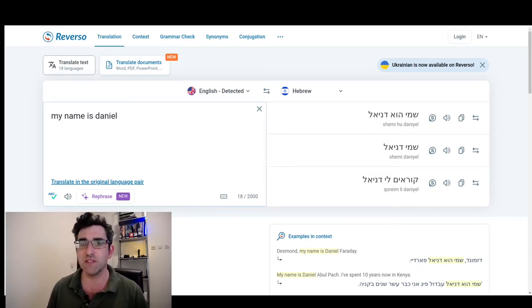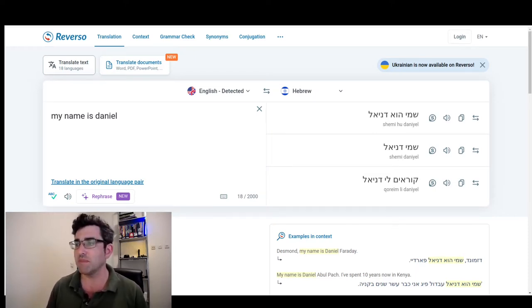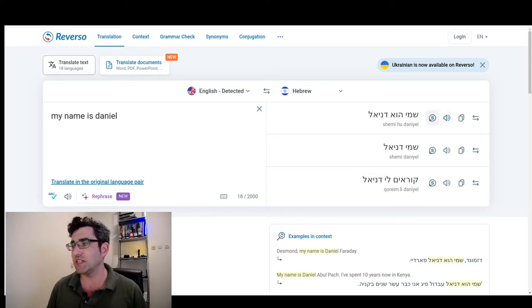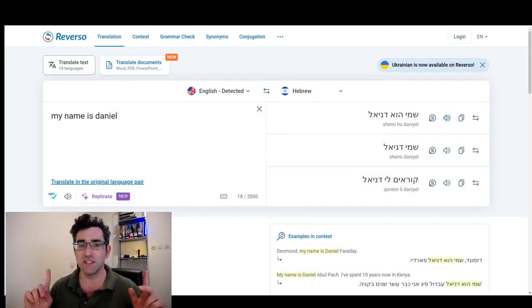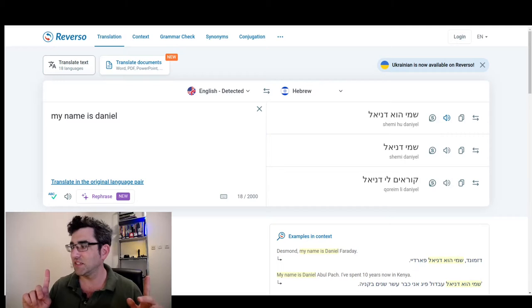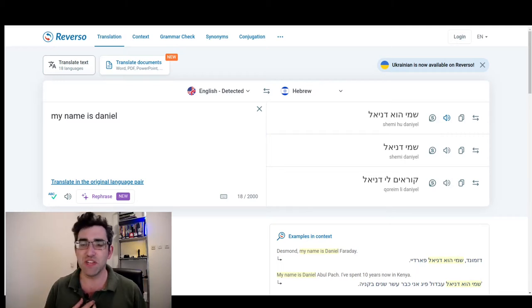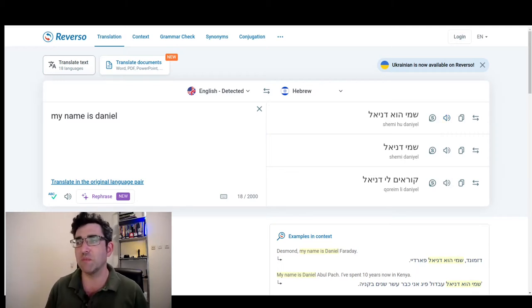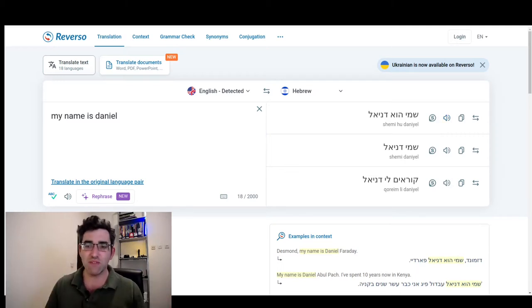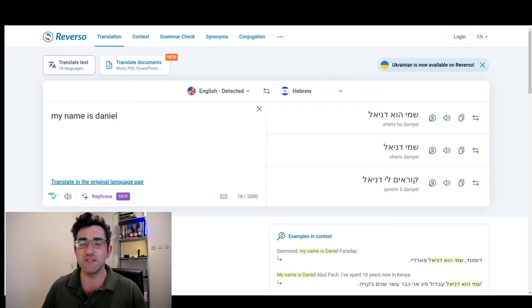If I put something into Reverso Translate, like 'my name is Daniel,' you'll get it. I'm not sure if you can hear that through my mic here. It was a male, sort of OK TTS voice.